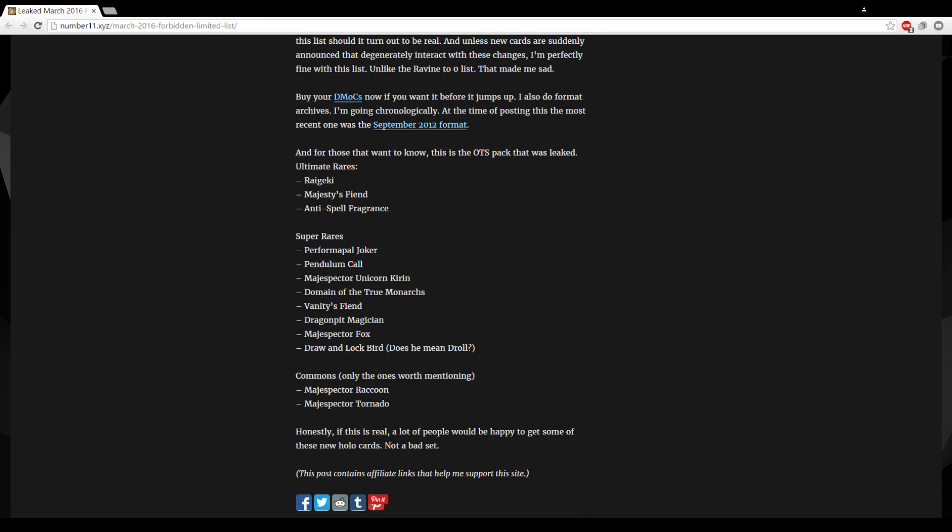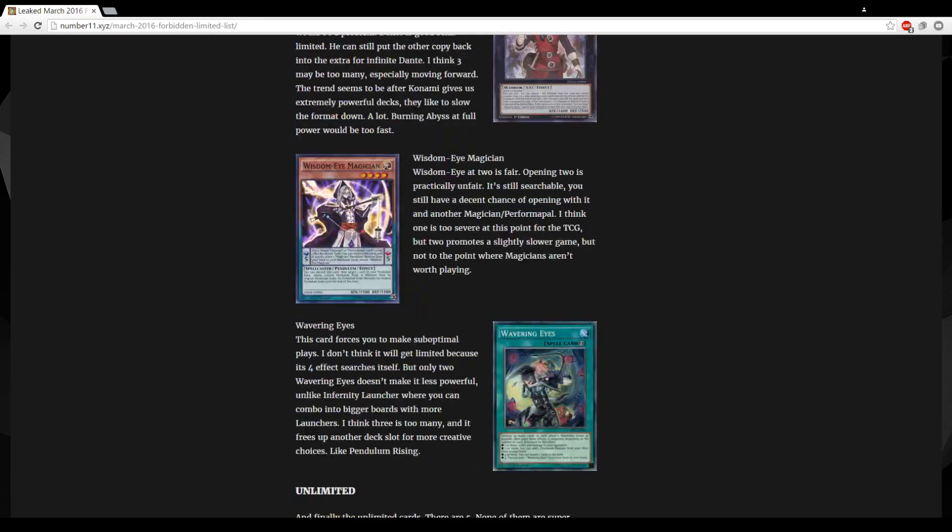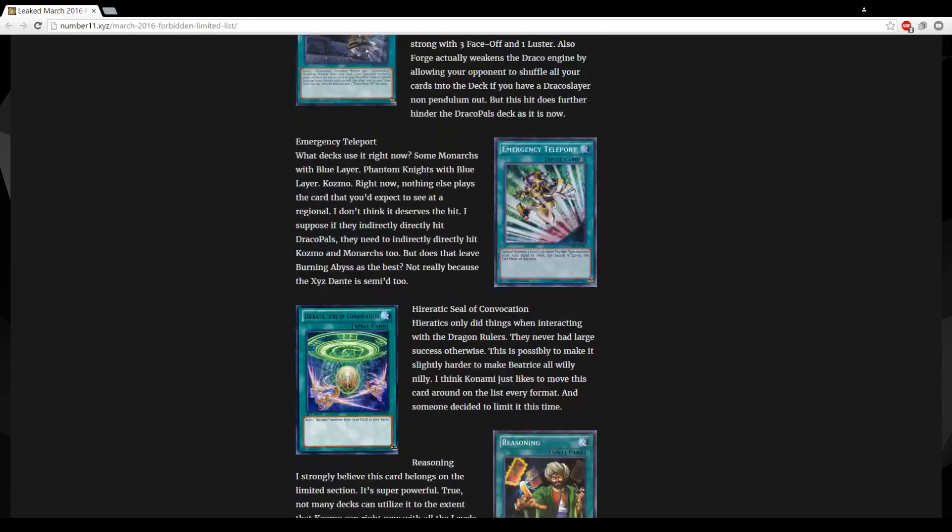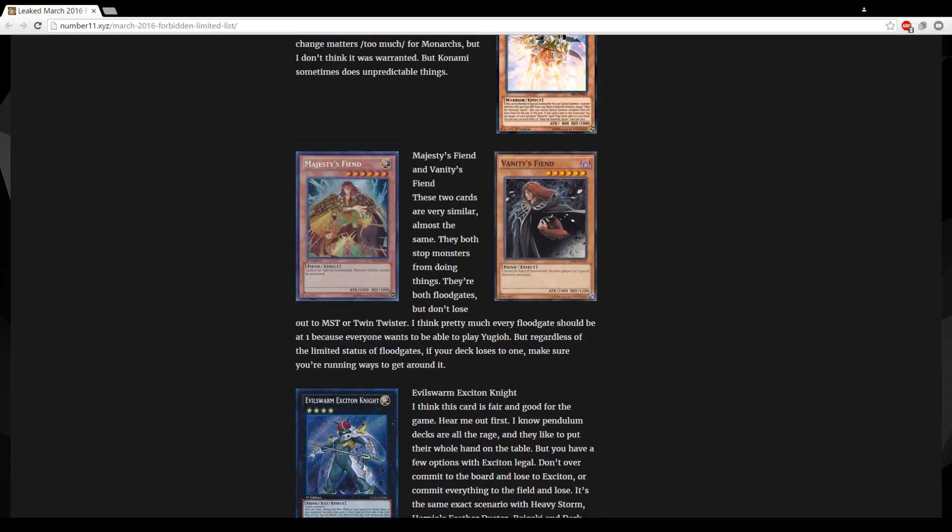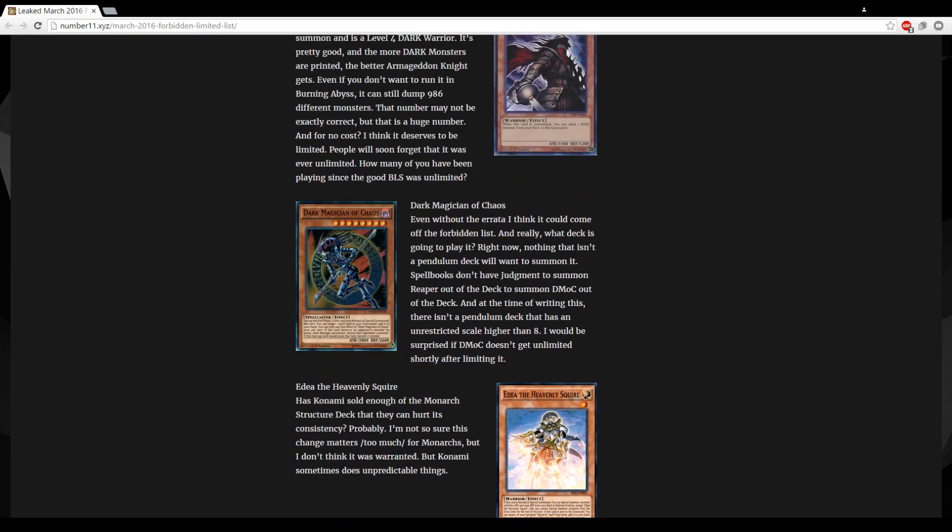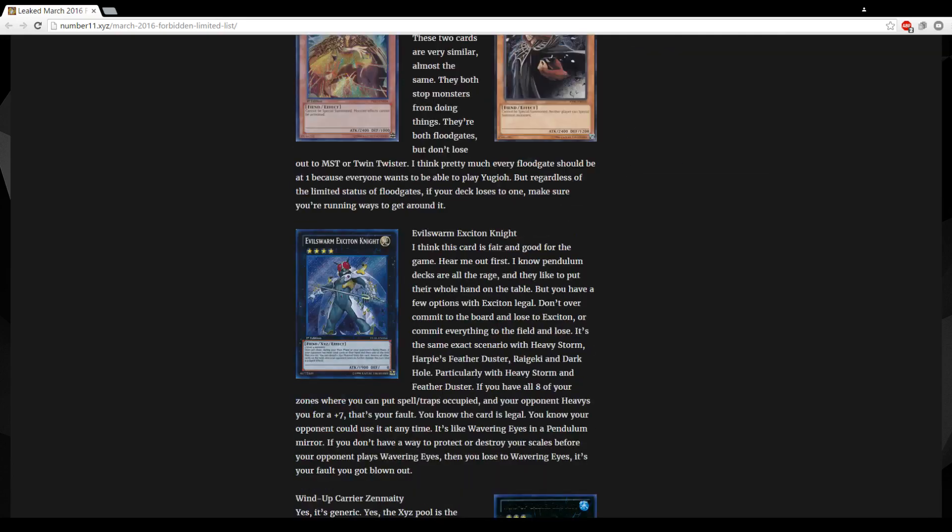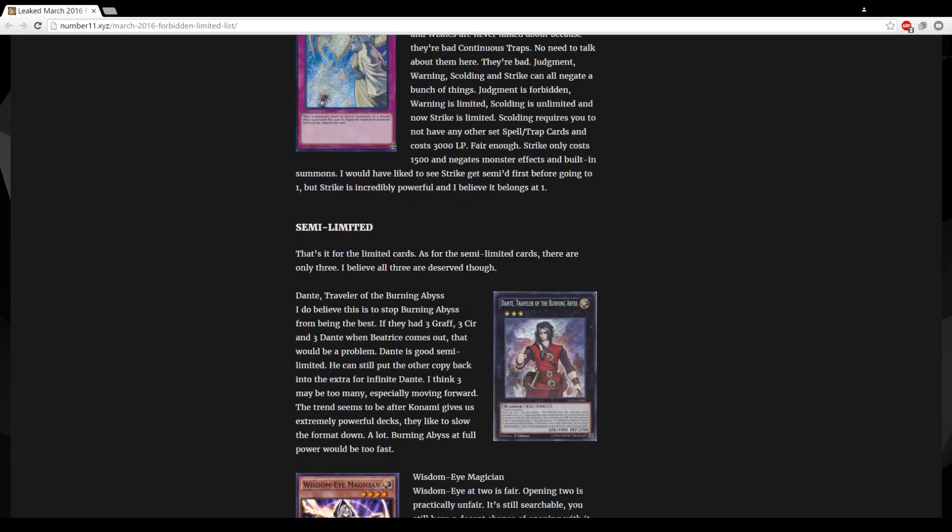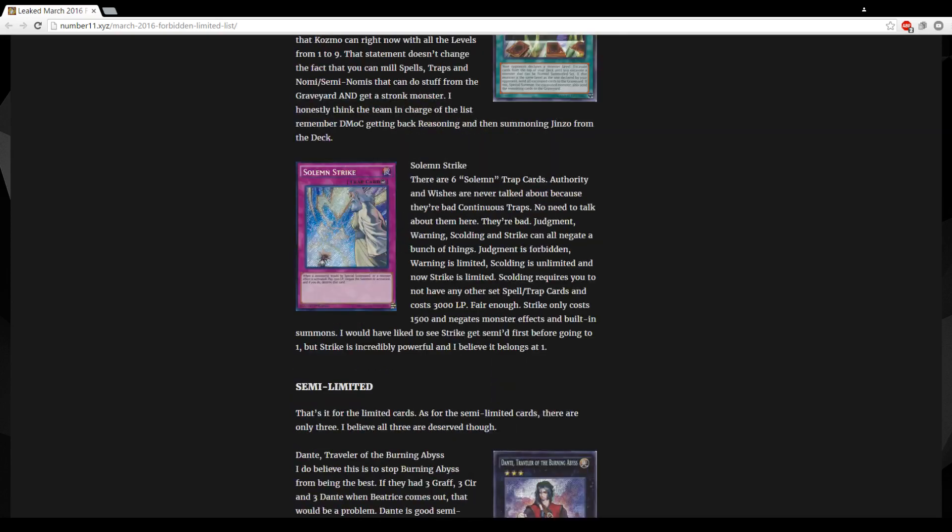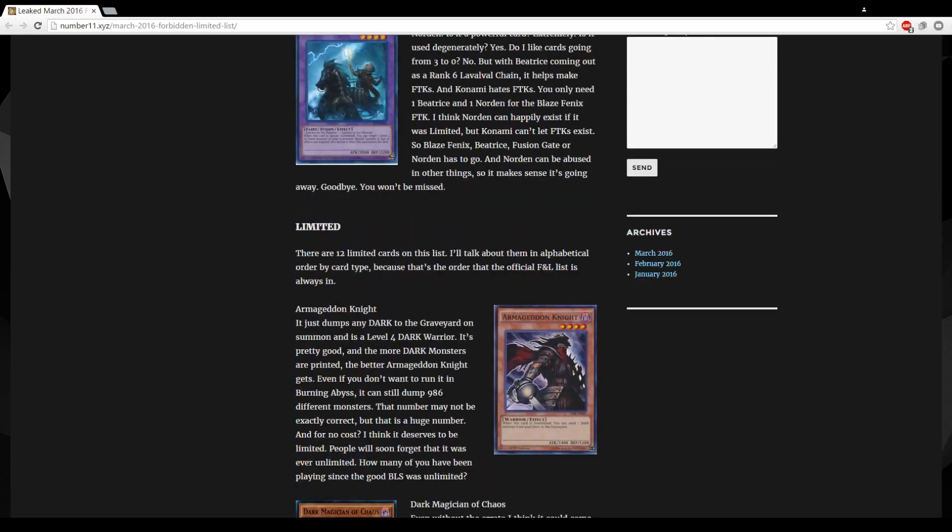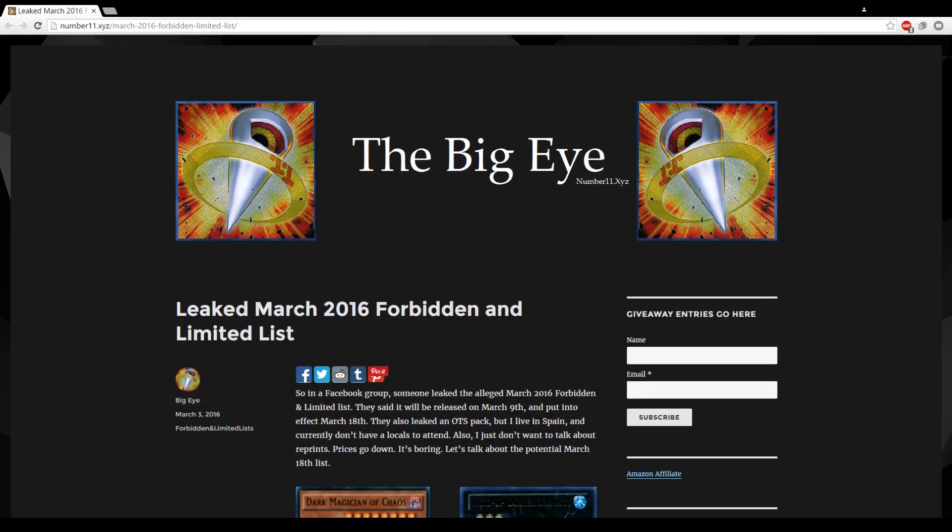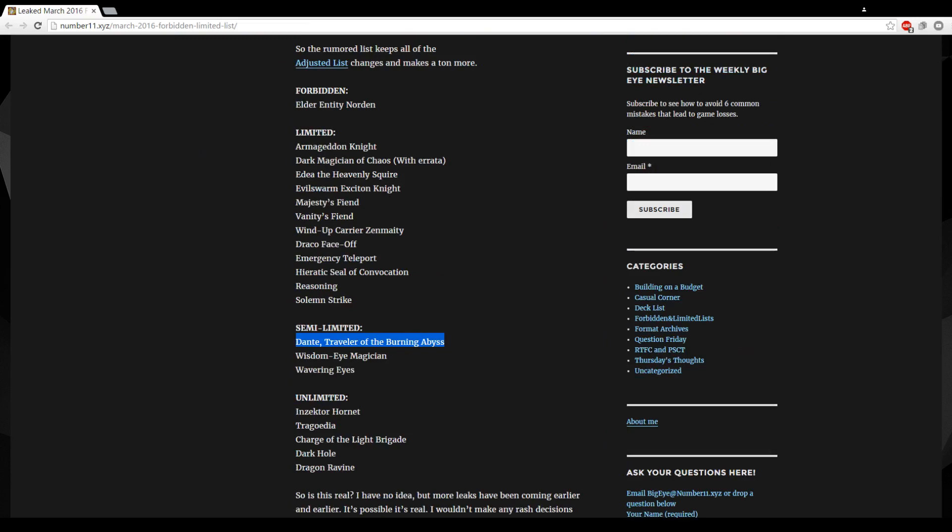And yeah guys, that's it for the supposed list. Don't know if it's true or not. If it turns out to be true, pretty cool. If not, you know I don't really care about this list at all. Dante to two I don't really like. Fuck Monarchs. Fuck Draco Pals. Yeah that's about it guys, thanks for watching. Apparently this should come out tomorrow so we'll know pretty soon if this is true or not. Thank you guys for watching, I'm out, peace, deuces.